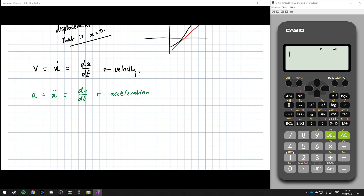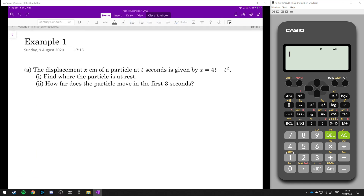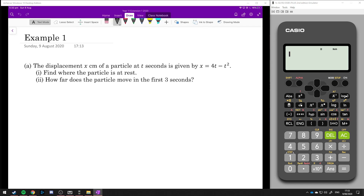We can look at this algebraically by just using calculus, and we can also use graphs. We'll look at two examples using calculus and also two examples using graphs. So: the displacement x centimetres of a particle at t seconds is given by x equals 4t minus t squared.